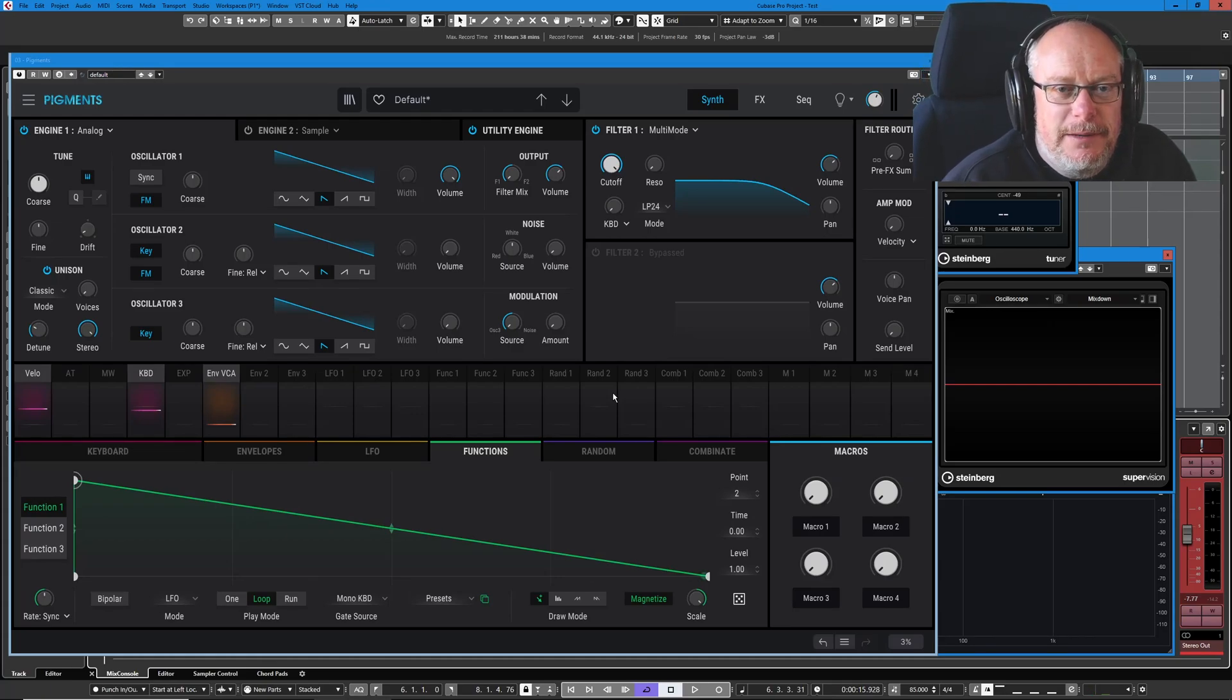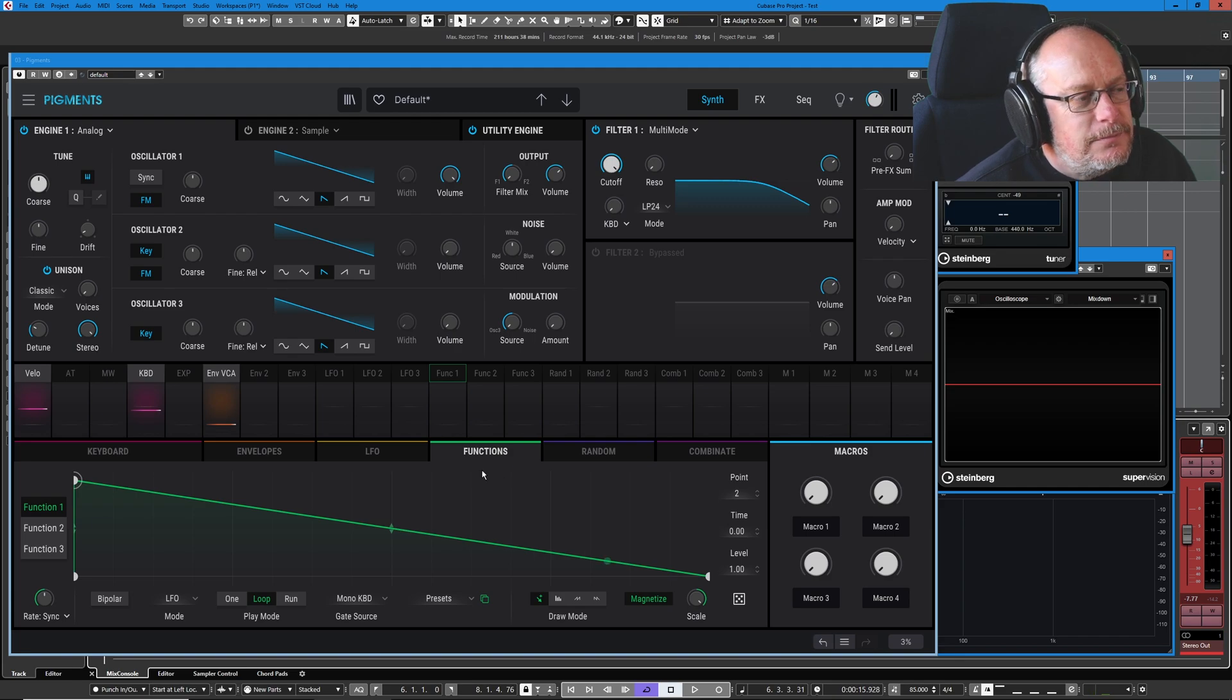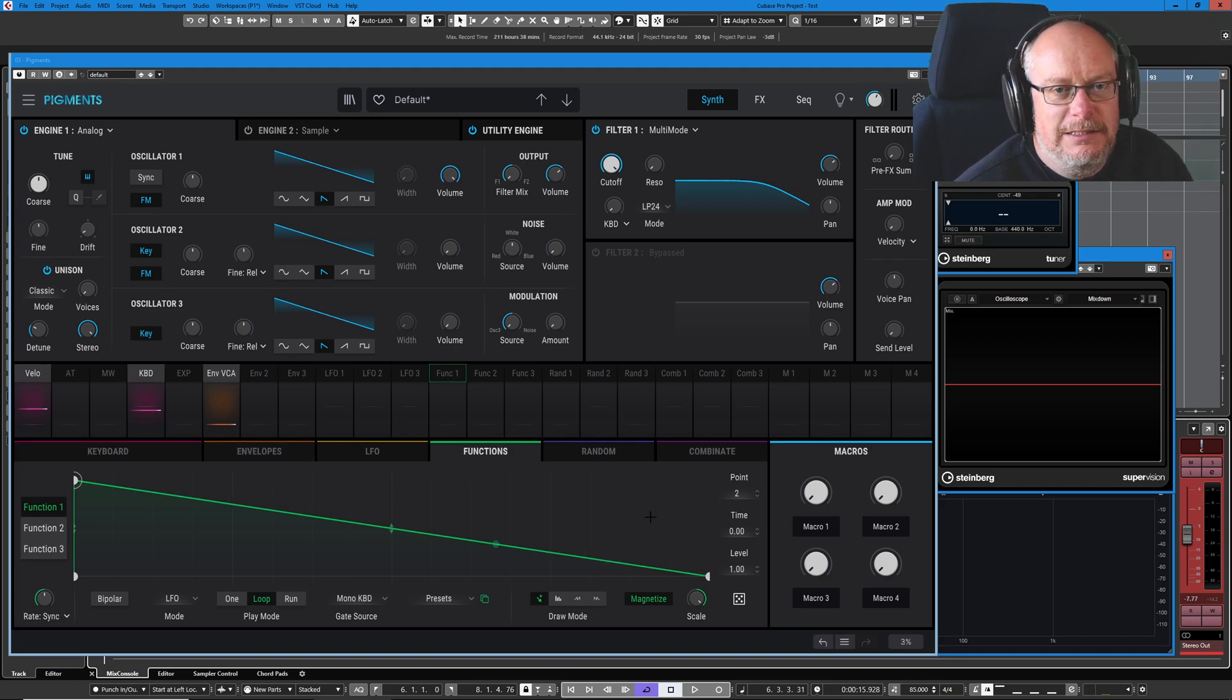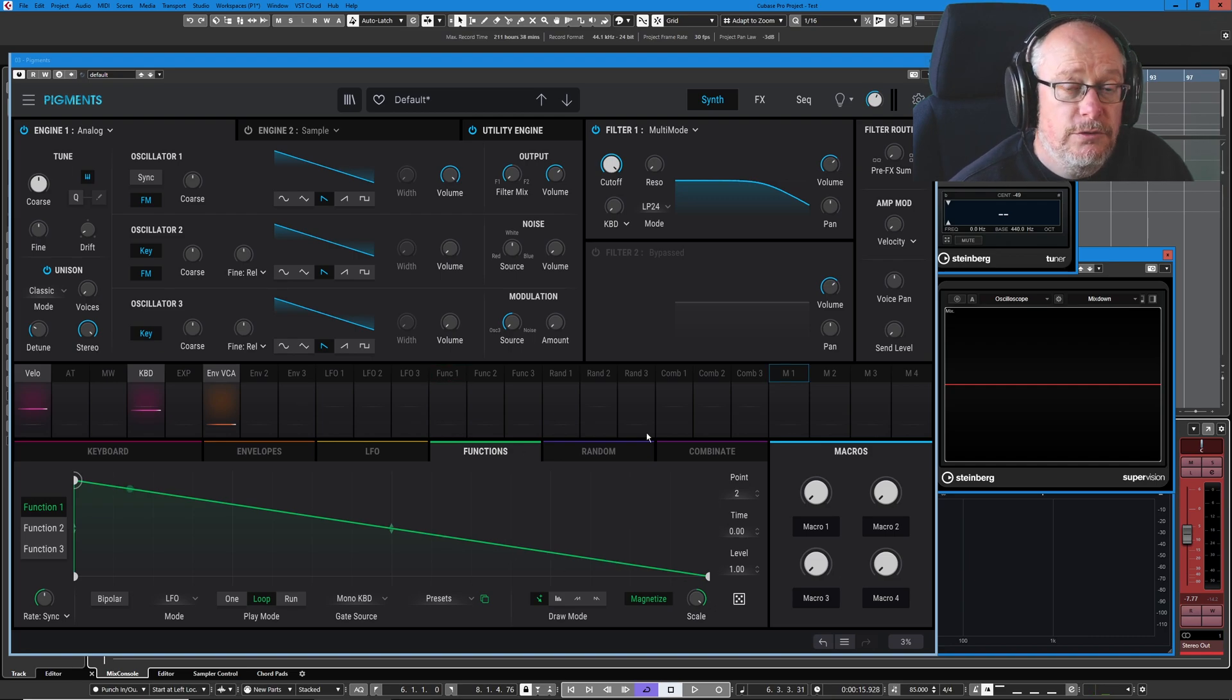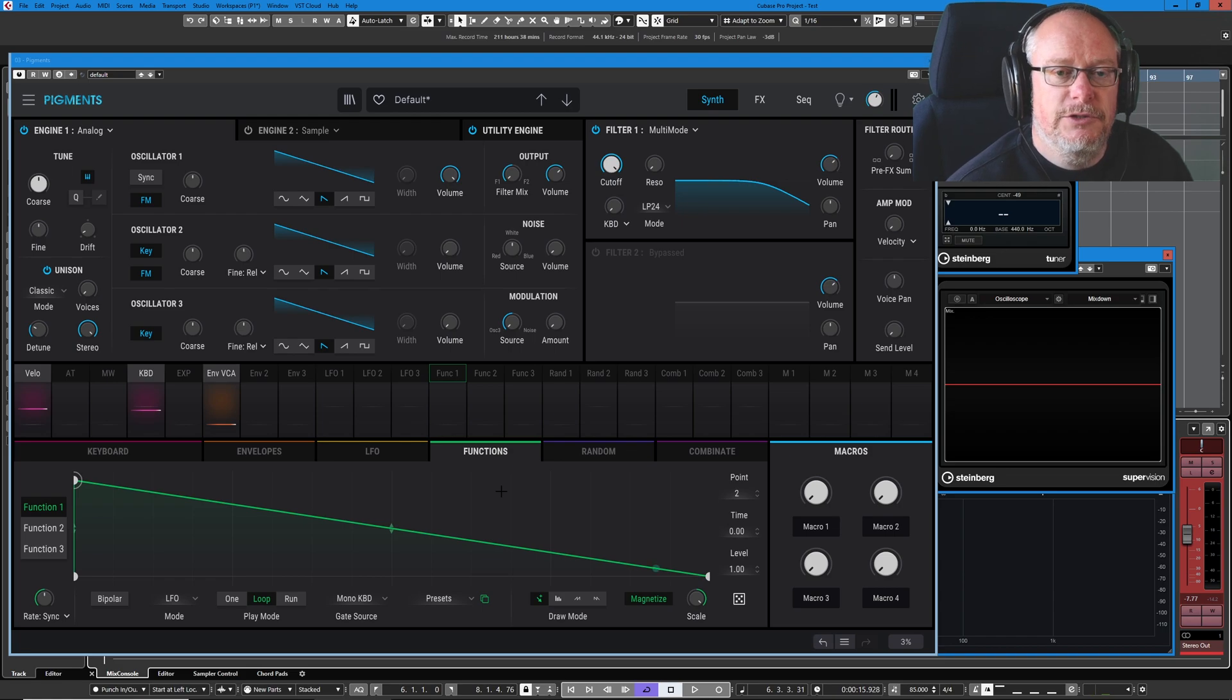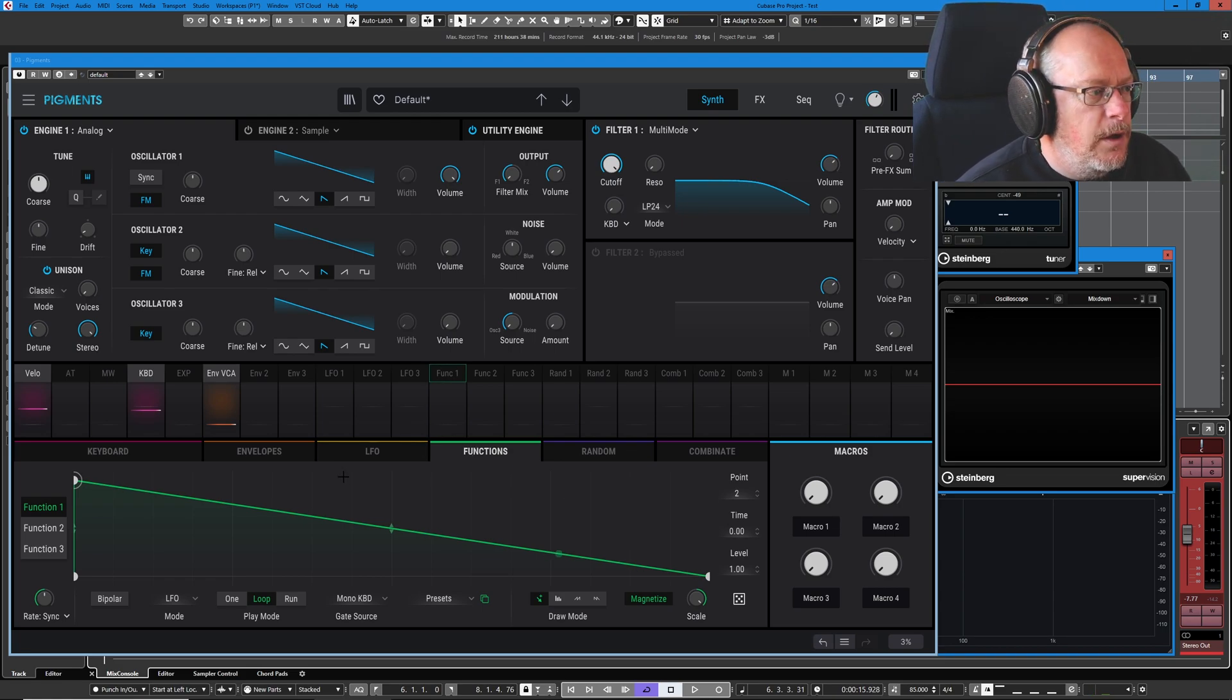Hello, welcome back to the Arturia Pigments 3 tutorial. Today we're dealing with functions, which is a fancy word for basically saying advanced envelopes and LFOs. All of the functionality that we're going to see today is largely covered in the other tabs, it's just that we get extra stuff. Let's dive in and see what we've got.